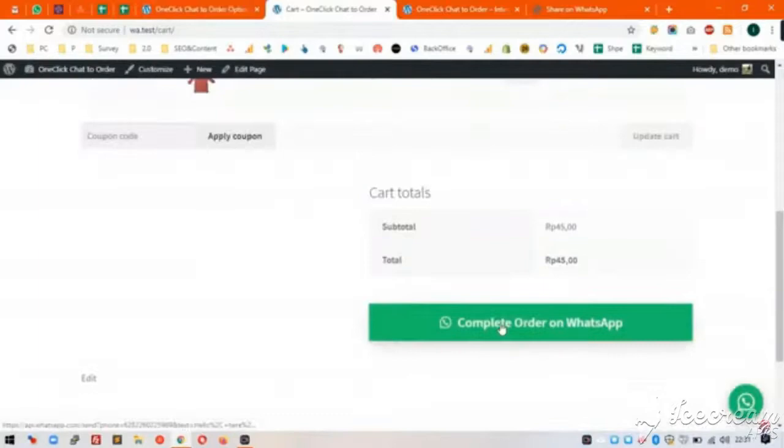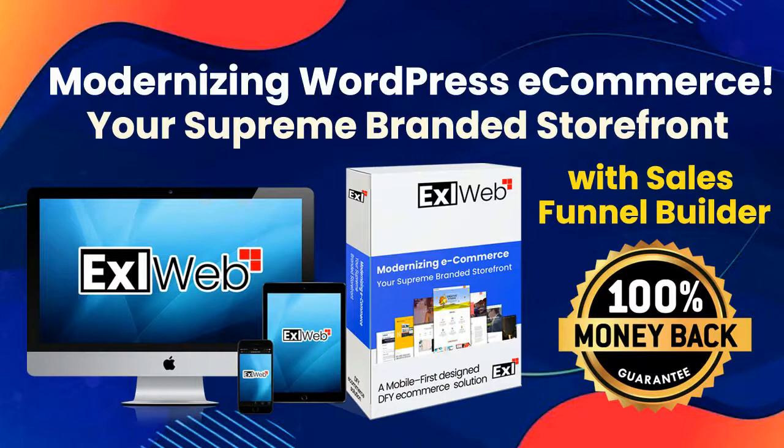XL Web has much more options to build your supreme-branded storefront on the digital world. Please get connected with jvmanager24 at gmail.com to know more about XL Web. Thank you.